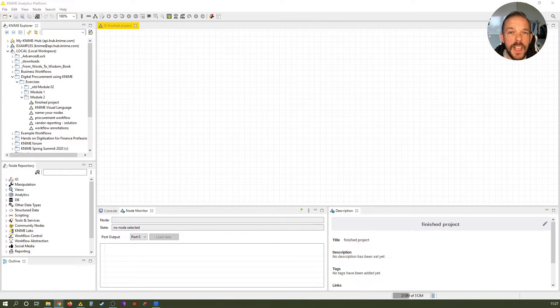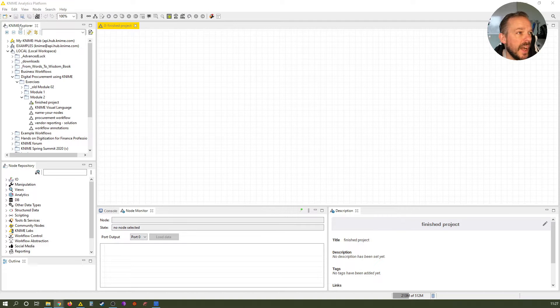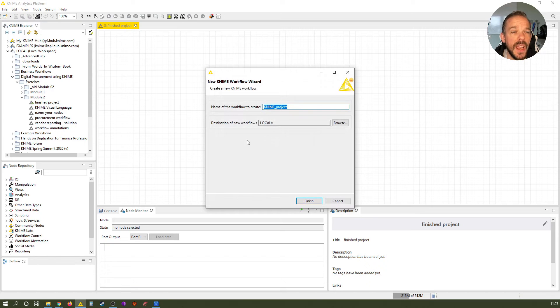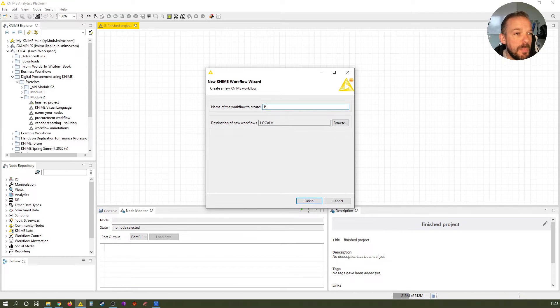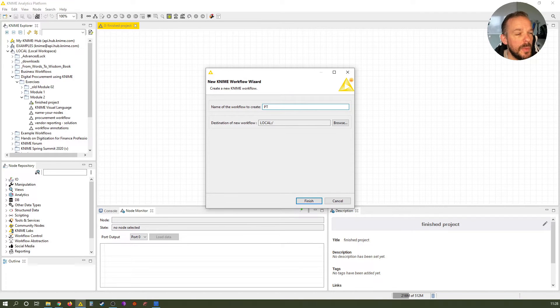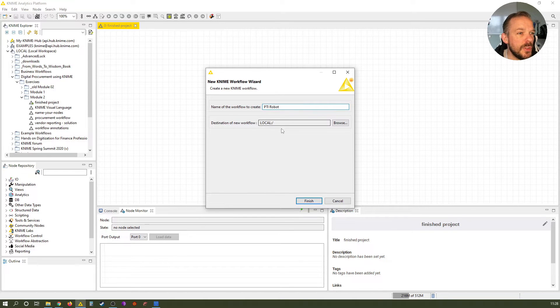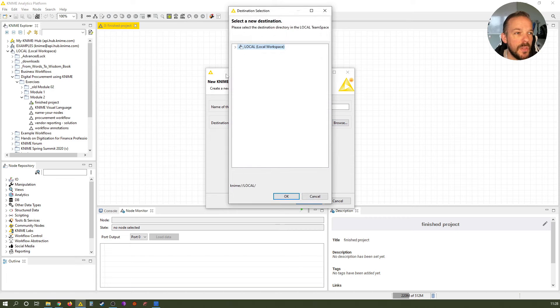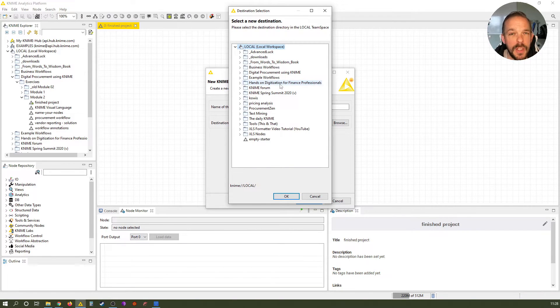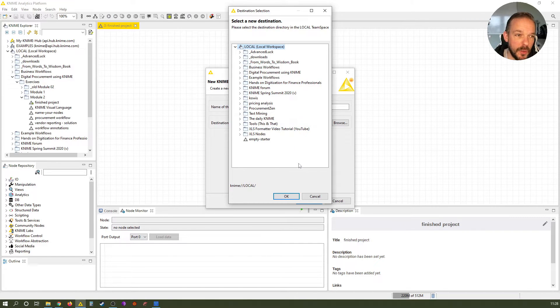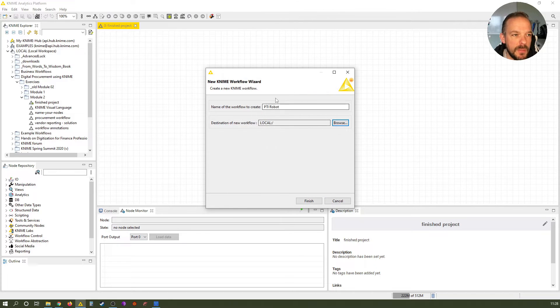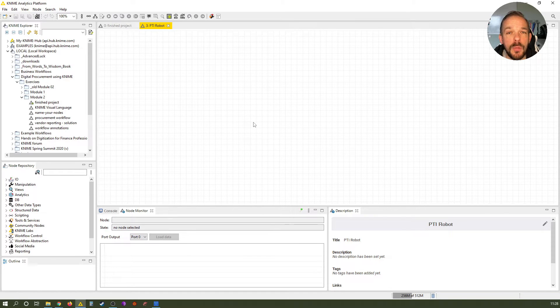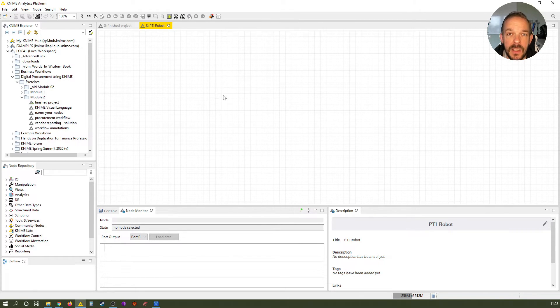First, we want to create a new workflow. Click on the corresponding icon at the very top left of the taskbar, select new KNIME workflow and give it a name. We call this procurement payment terms improvement robot, PTI robot. The destination of the new workflow local is totally fine. If I click browse, I could choose a different destination. And of course, since I'm using KNIME already for some time, my folder structure looks quite different than probably yours, but local is totally fine here. So just click finish. And boom, it opens up our new workflow, our new canvas empty here in the KNIME application.